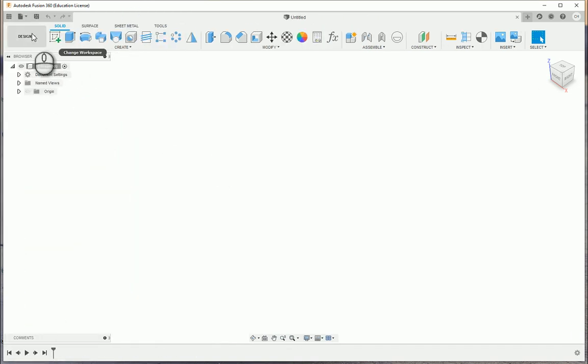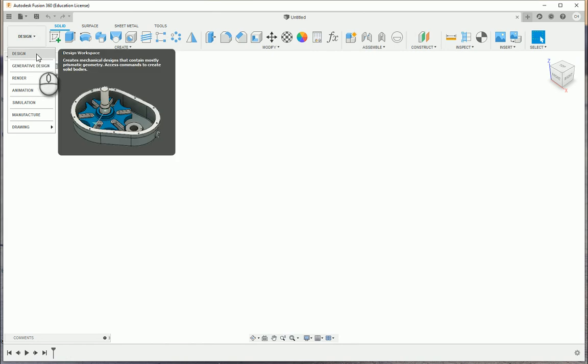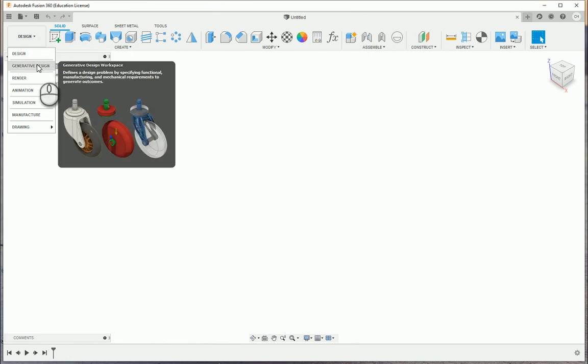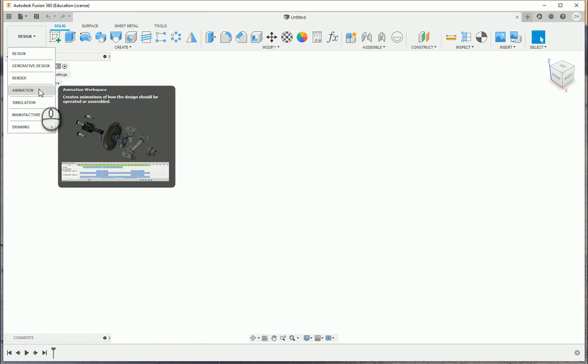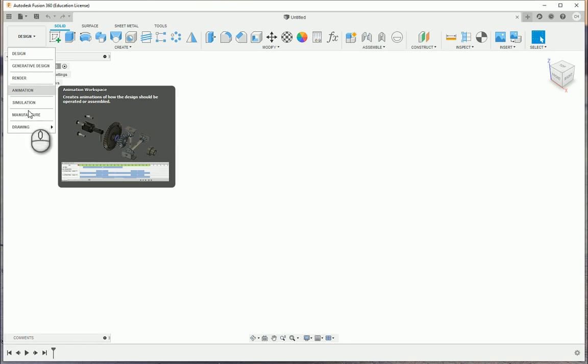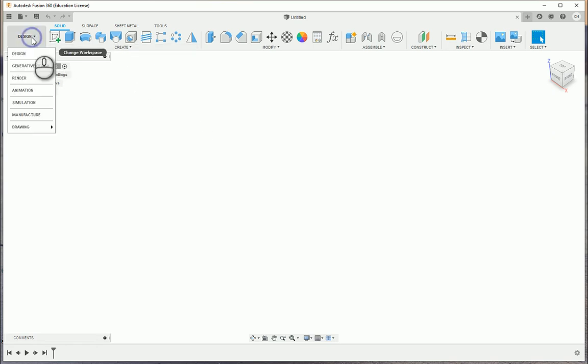Here you have the different environments within Fusion 360. If you click the dropdown, your first environment you start off with is going to be Design. And throughout IED, we'll work a little bit in Generative Design. You'll be working in Render a little bit, Animation. Simulation and Manufacture, maybe not so much. Those two are going to be in probably future PLTW courses. And then you'll have drawings. Those will be the different workspaces that show up as well.